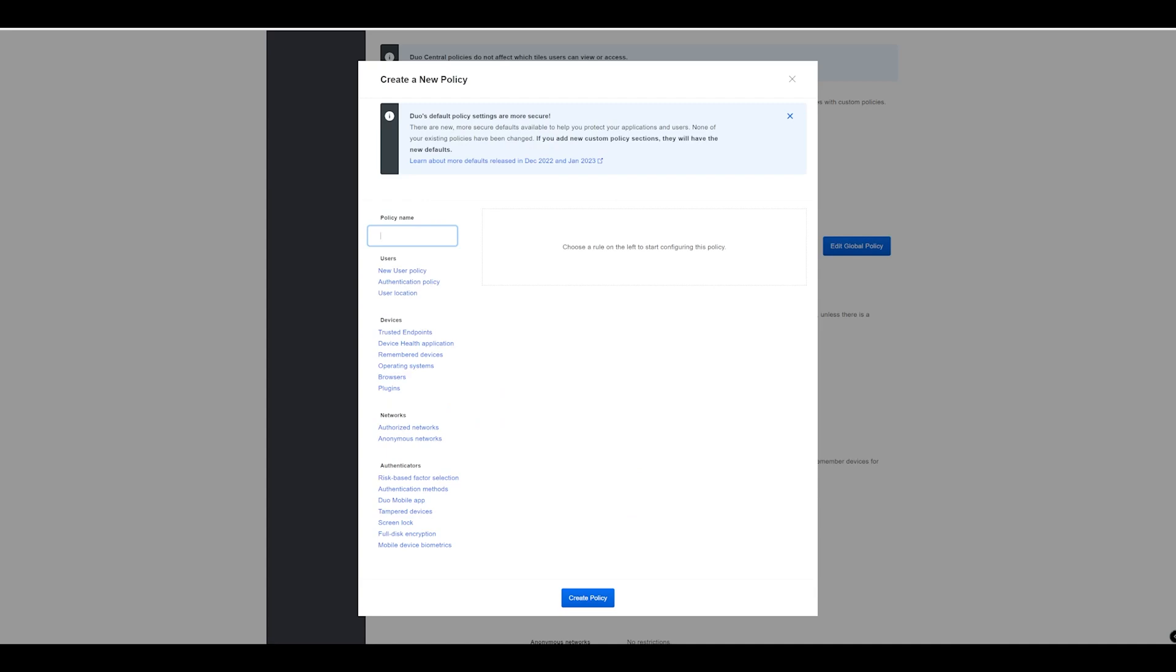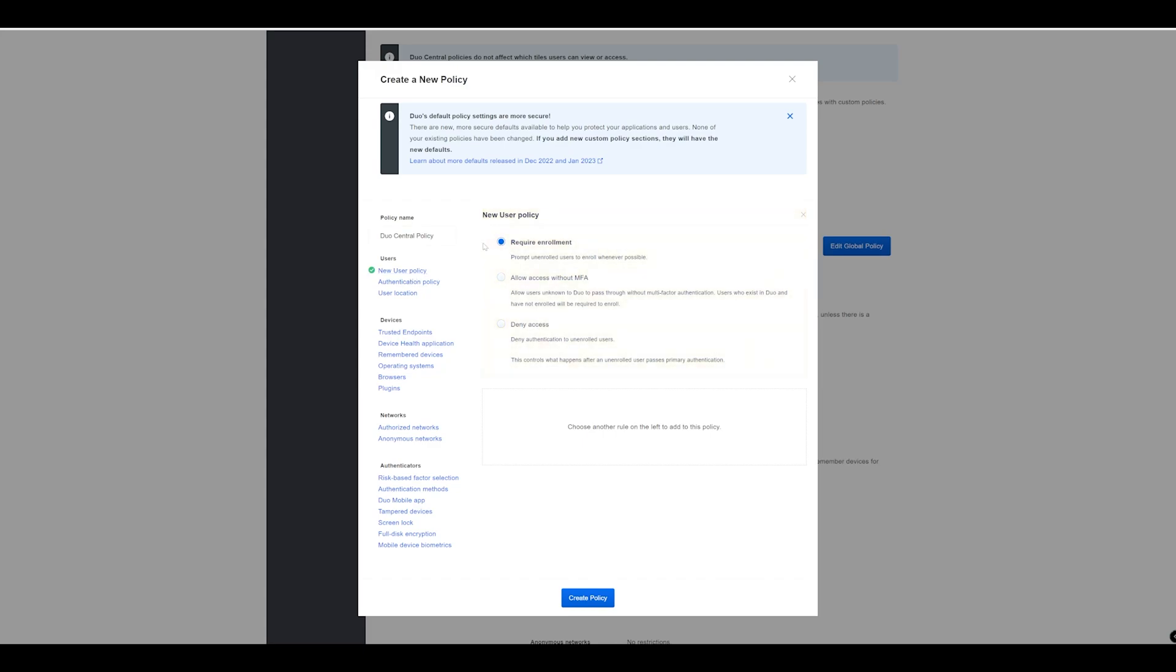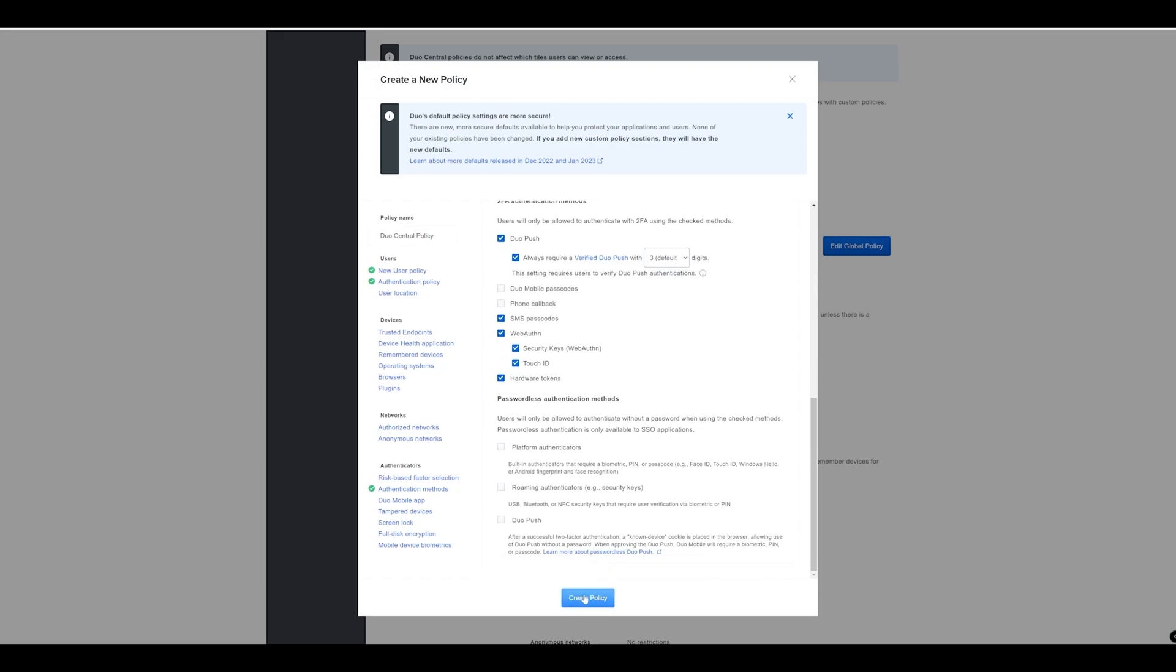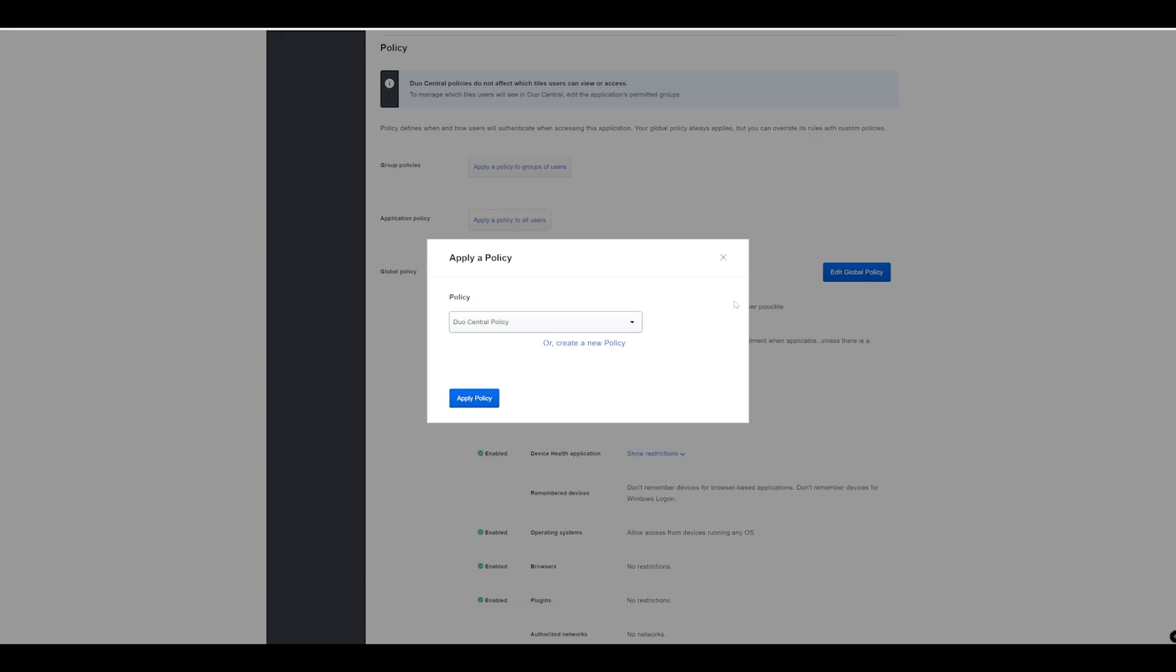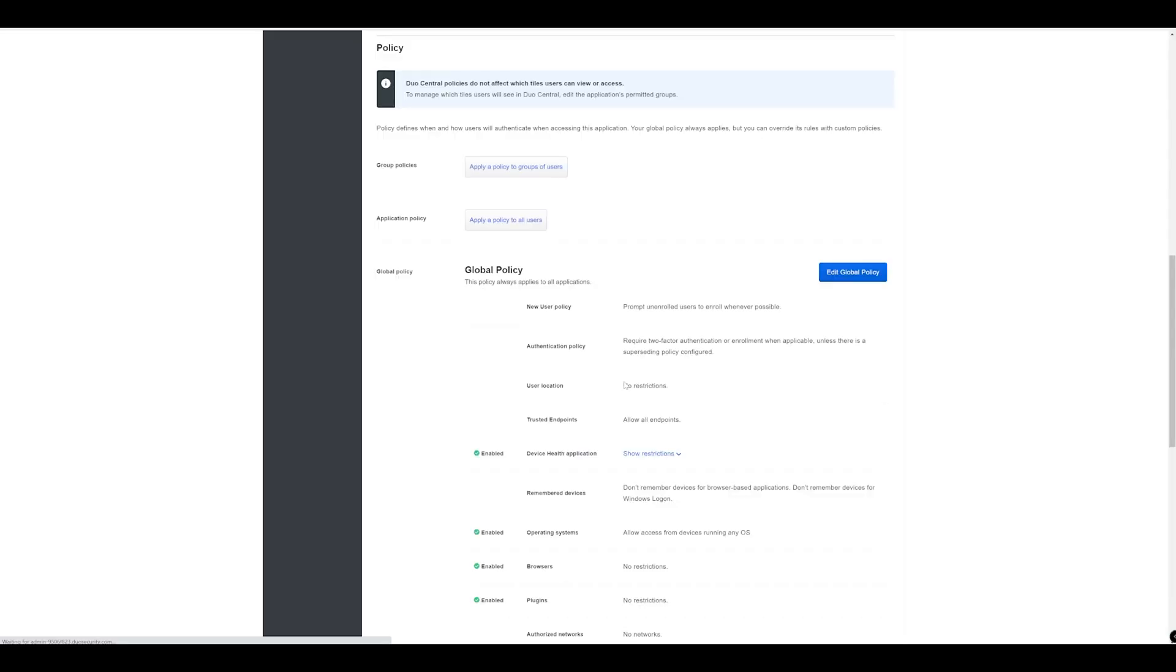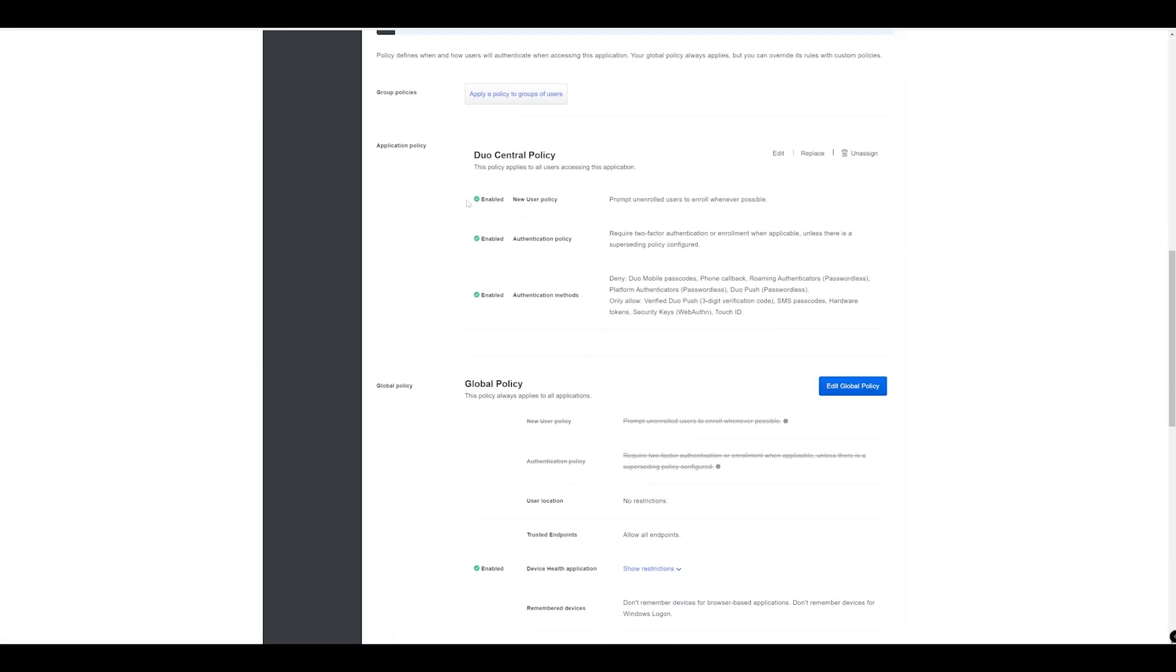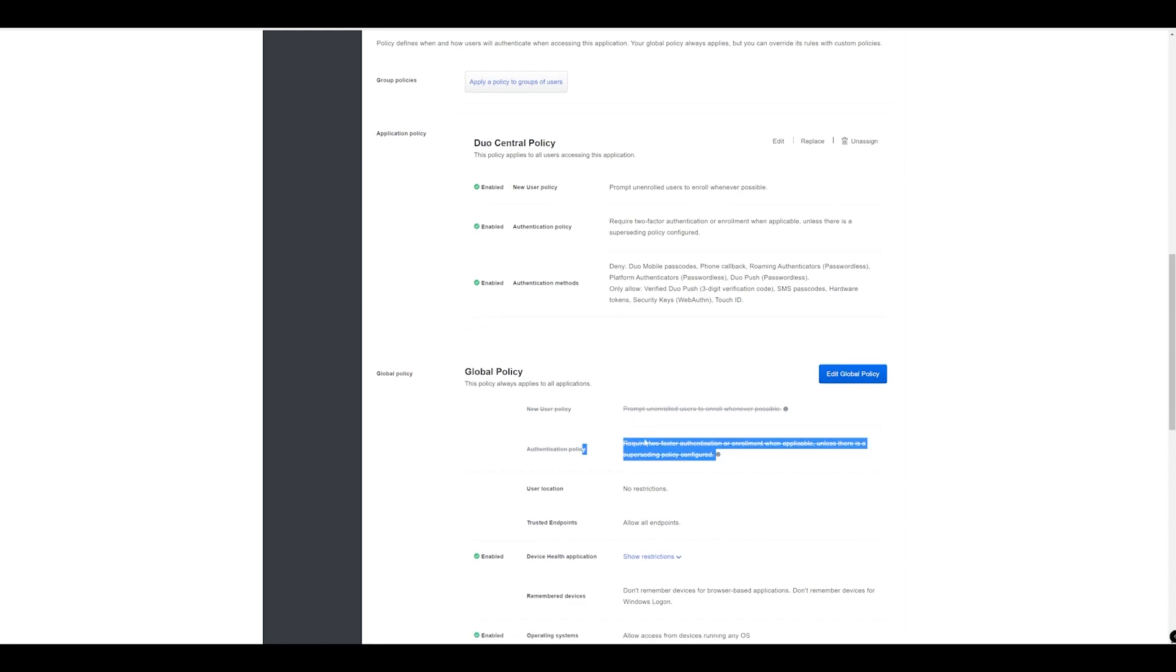We'll call this Duo Central policy and we'll just leave the default settings on here in terms of require enrollment and we're going to enforce MFA. If we take a look at authentication methods, we've got a number selected here including the rather new Verify Push and we've got WebAuthn enabled as well. We'll go ahead and create that with what we've got and that's going to now put that policy above the global policy. Because we specified some changes in the Duo Central policy, we can see now these are not applicable underneath.